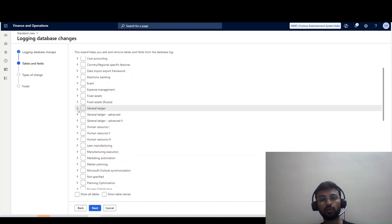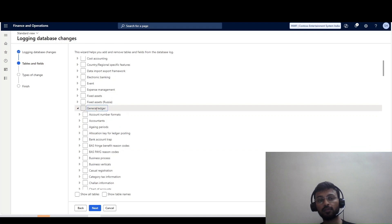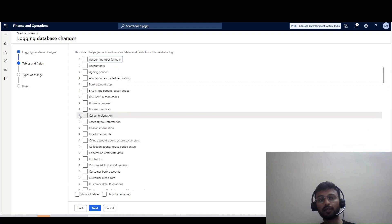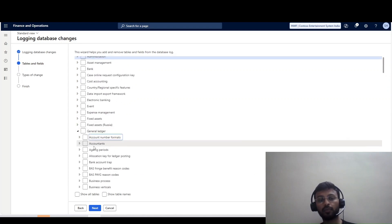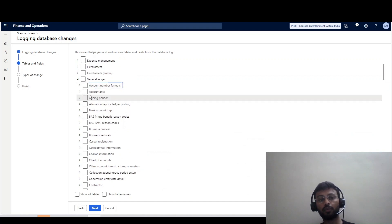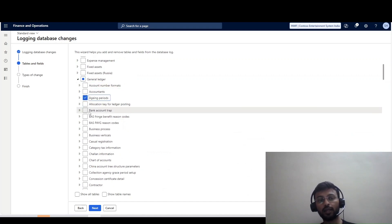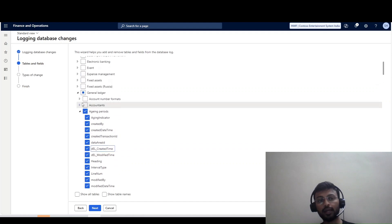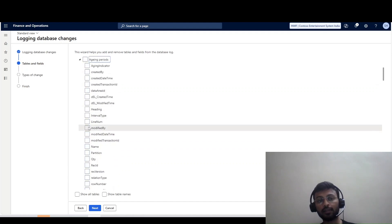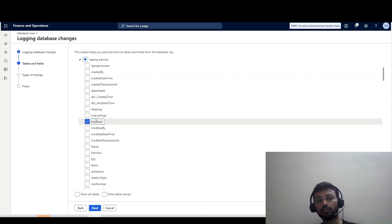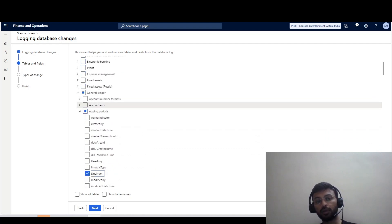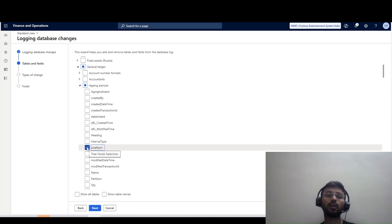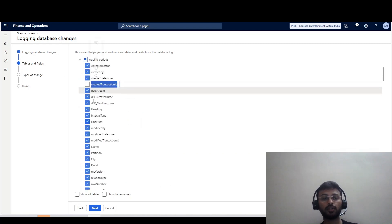Once I go into the detail, I can enable it — this is the module, this is my table for General Account, and these are my fields. That's how we can enable the database log for a particular table: if I click here it will enable for that particular table and all related fields. But if I want field-wise, I can also enable the database log for a specific field — for example, the Aging Period table and only a particular field within it.